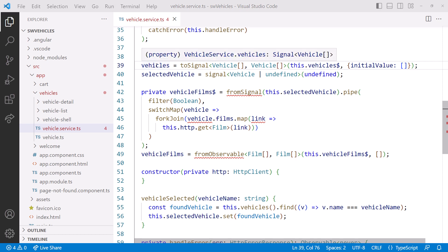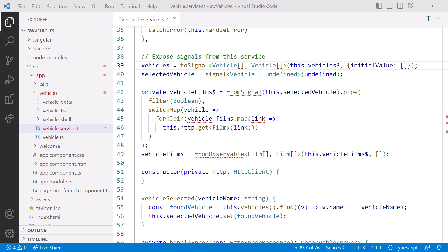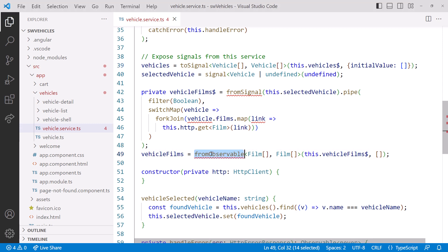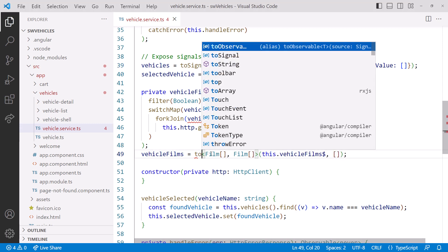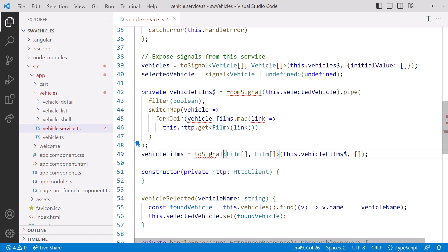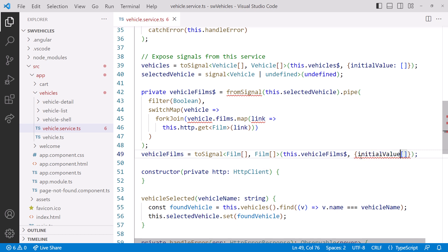Hovering over the Signal, we see that it is a Signal of type VehicleArray, and we don't need to worry about the value being undefined. Jumping down to our Films, we'll make the same change. FromObservable becomes ToSignal. And we change the second argument to an Object. InitialValue colon empty array. So that's how we create a Signal from an Observable.